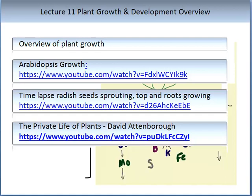Before continuing, I'd like you to see an overview of plant growth through three short YouTube videos. The first is Arabidopsis thaliana, the model plant often used for investigating plant growth and development. The second is a time-lapse of radish seeds sprouting, where you can see both hypocotyl growth and root growth simultaneously. The third is the David Attenborough Private Life of Plants growth of fungi. All of these provide useful visualisations that we will discuss in more detail in this lecture.